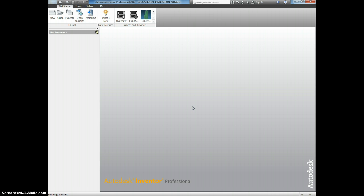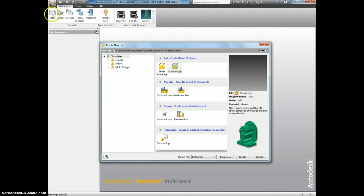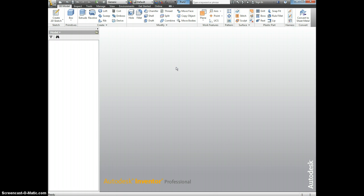Now we're going to draw the Air Skimmer body. First start by clicking New. Then you want Standard IPT.